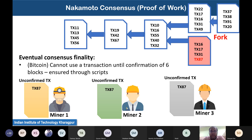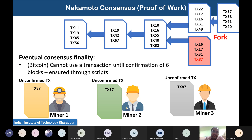Let us continue with the topic from the last class. We are talking about the Nakamoto consensus and the proof of work mechanism. We have seen that it is a completely decentralized consensus algorithm in an open environment where multiple miners participate and try to mine a new block. To break the FLP impossibility, Nakamoto consensus gives more weightage to liveness compared to safety.